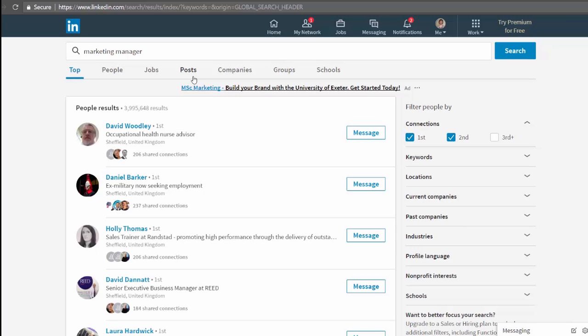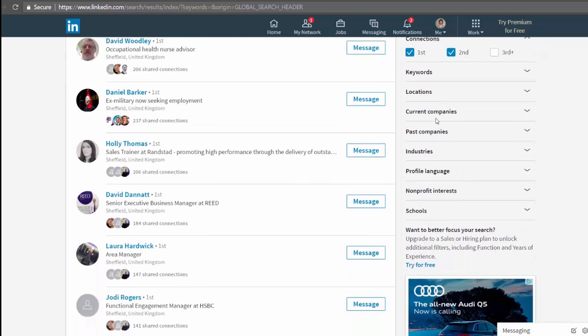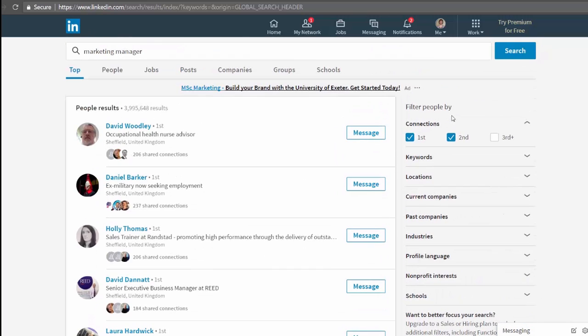Underneath the search bar there are some tabs. At the top, people, jobs, posts, companies, groups, schools. Obviously this is the first level of filtering available. Then down the right hand side you have your advanced search options. You'll notice the ones displayed as connection level defaulted to first and second.